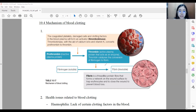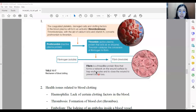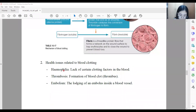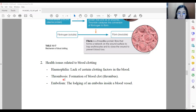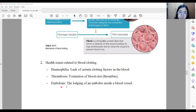The health issues related to blood clotting are: hemophilia, which is the lack of certain clotting factors in the blood and may cause excess bleeding due to small wounds; thrombosis, which is the formation of a blood clot known as thrombus; and embolism, which is the lodging of an embolus inside a blood vessel.